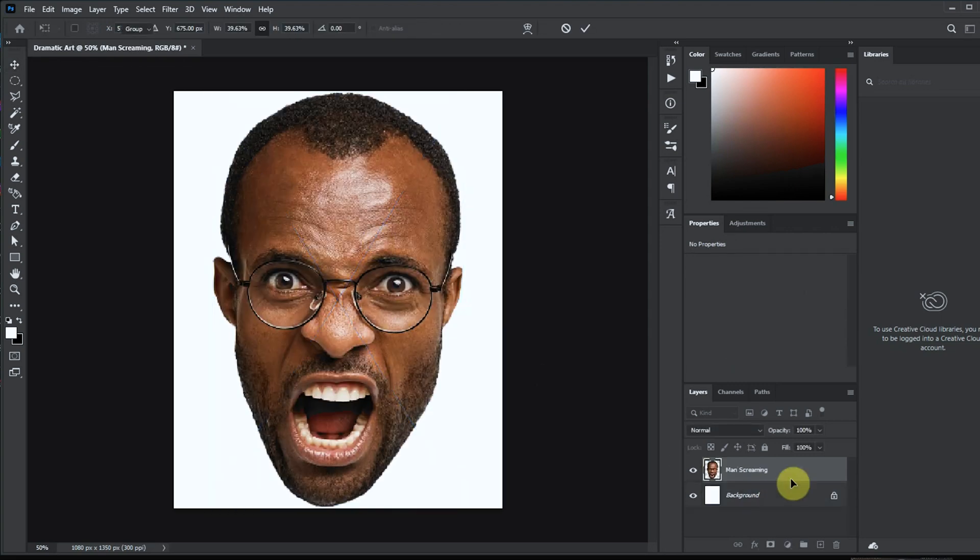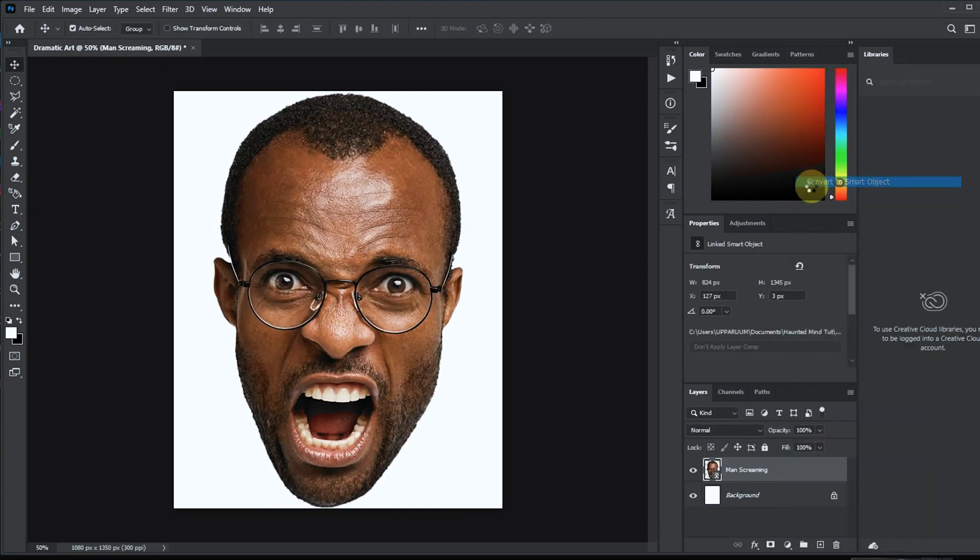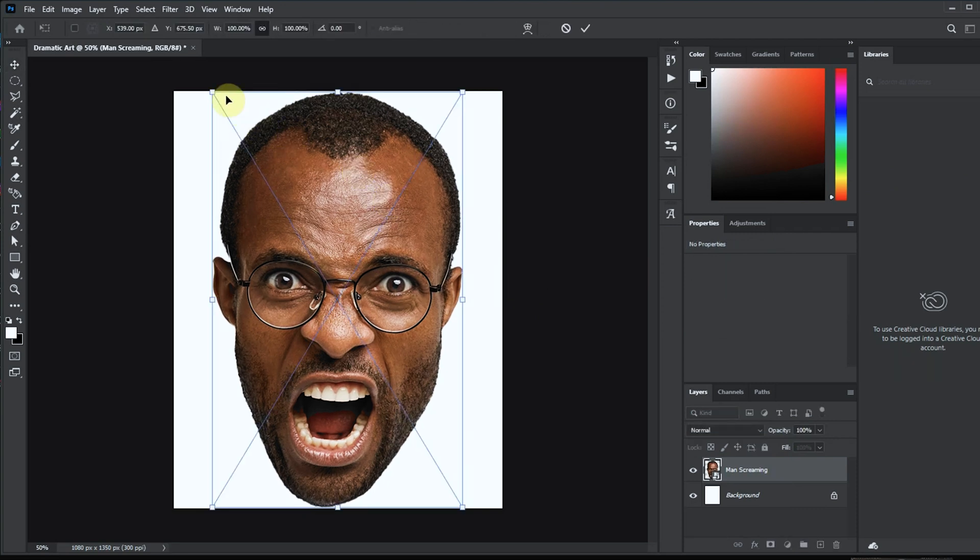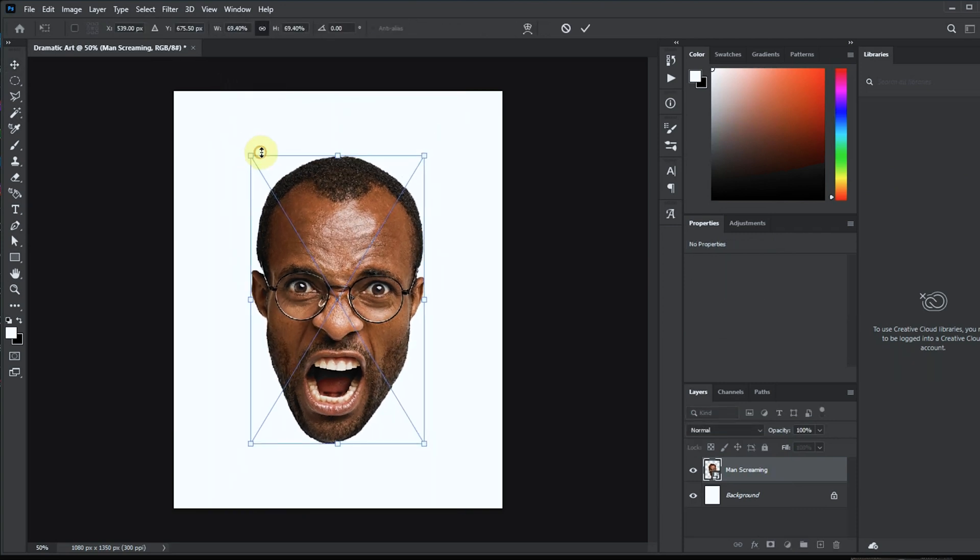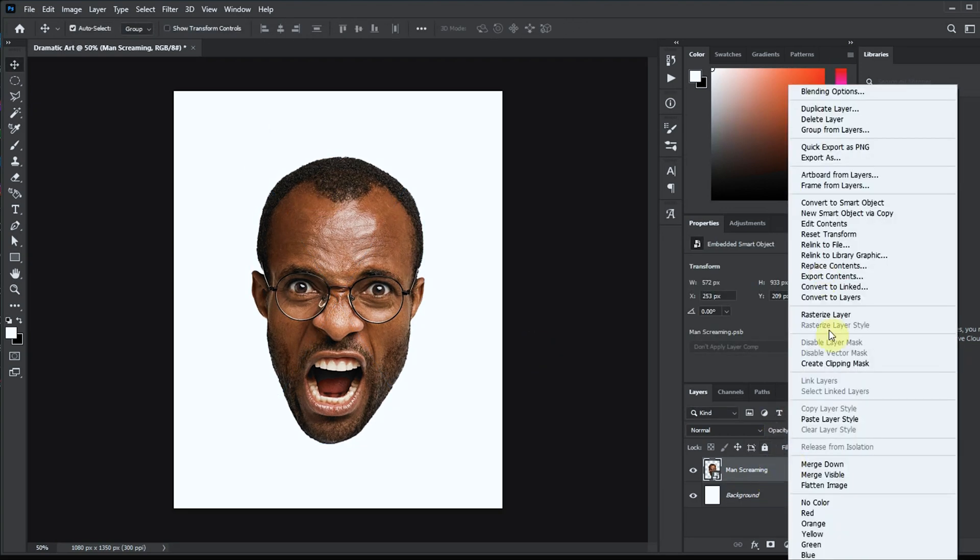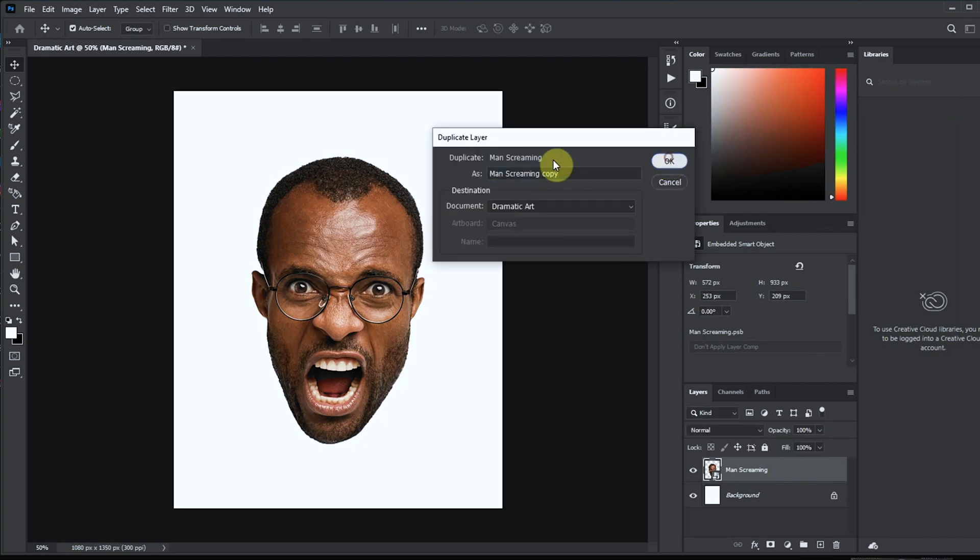Our artboard is set and now it's time to bring in our image. I've separated the image from the background just to save time. Quickly I'll convert into smart objects and reduce the size of the image. Okay, now we'll duplicate the image and then we'll convert it to black and white.